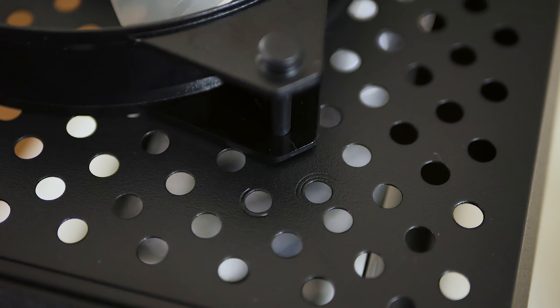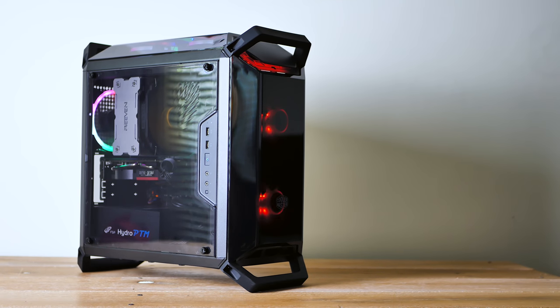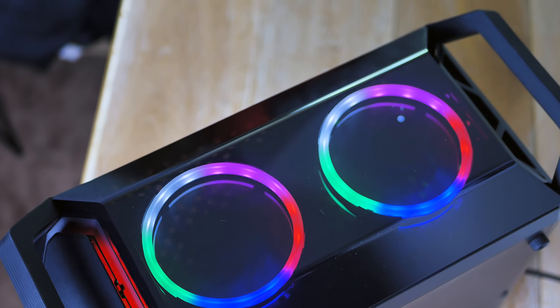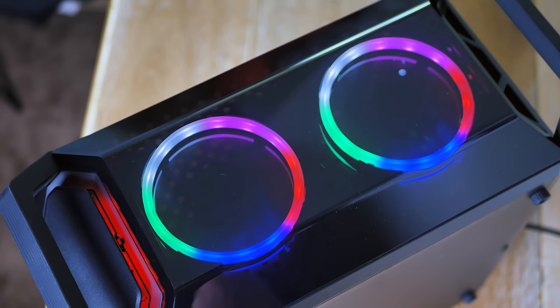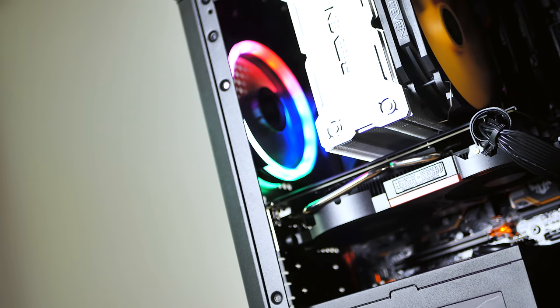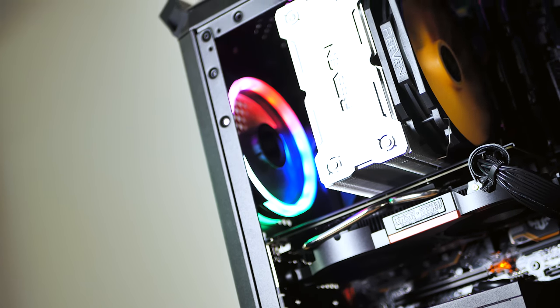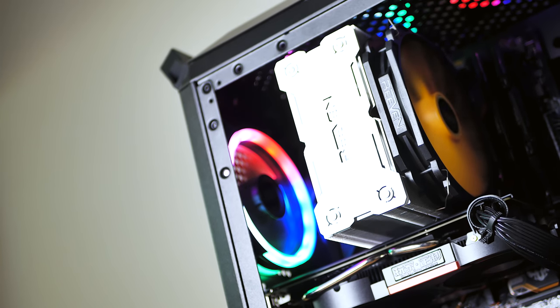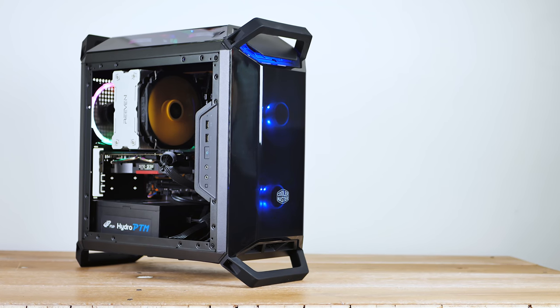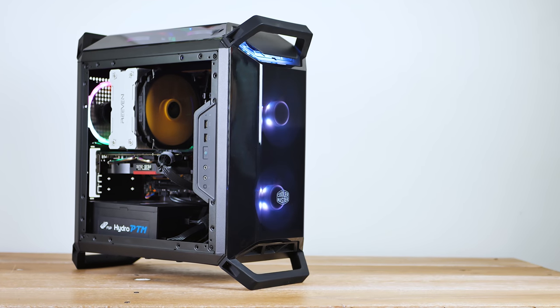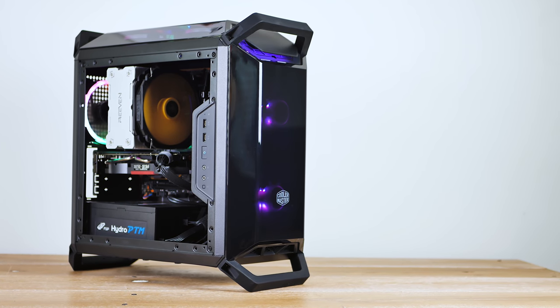Fan clearance is pretty good. You can put two 120 or 140 fans on the front, two 120mm fans up on top—you could probably get away with 140mm fans up on top—and one 120mm fan in the rear. Radiator support is a bit different. You can have a 240mm rad up front or a 120mm rad in the rear. The top doesn't have proper clearance for radiator support.